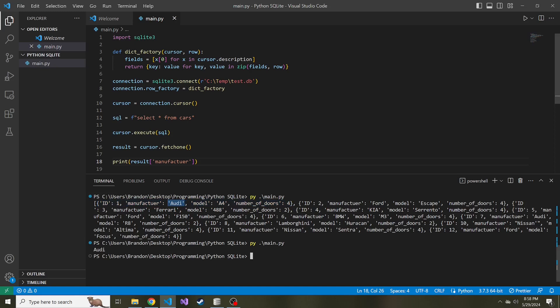And I really prefer this row factory over the default tuple that they give us because this makes more sense to read, right? We're not just seeing all the values and wondering what are these values corresponding to, what columns are they corresponding to. So this is how you can create a dictionary object from the select statement in SQLite in Python.